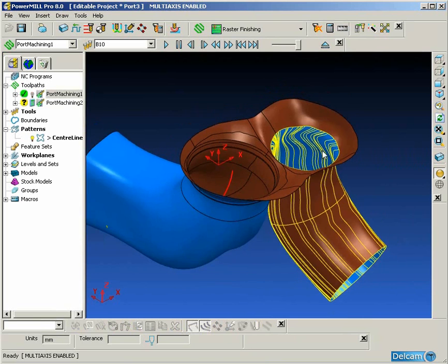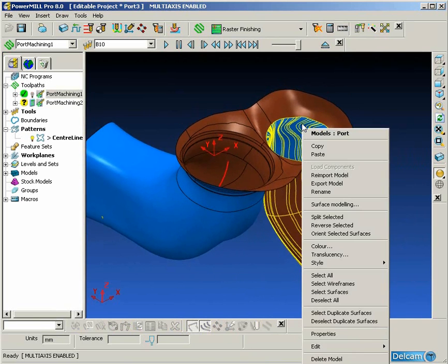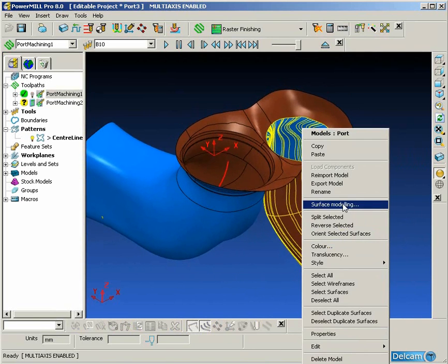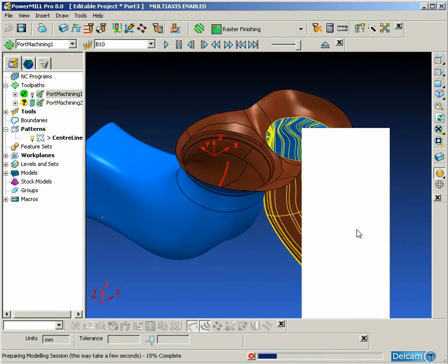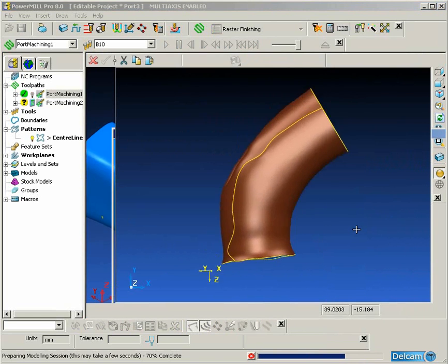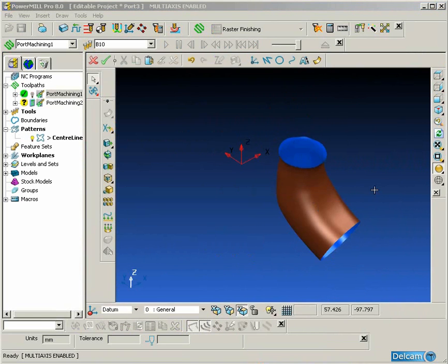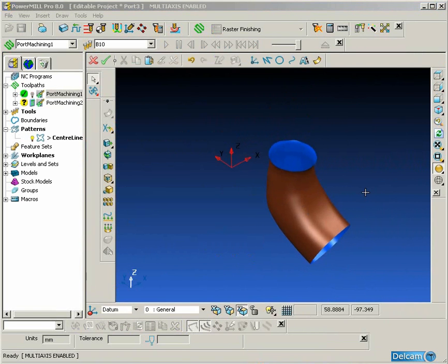When it comes to doing the second port, you will notice that it is not made up of one continuous surface like the first port — it is made up of multiple surfaces. So we cannot use the Create Spine technique to give us the approximate centerline.